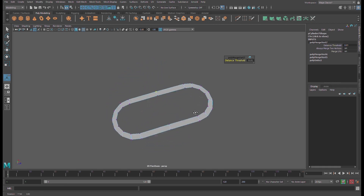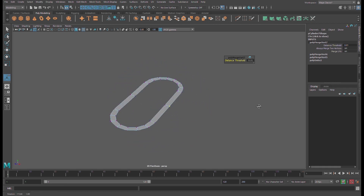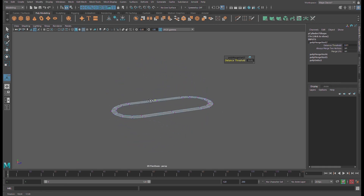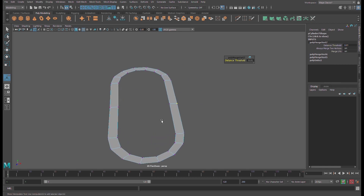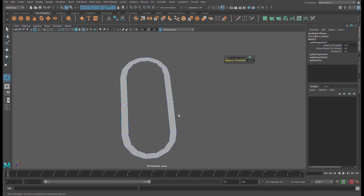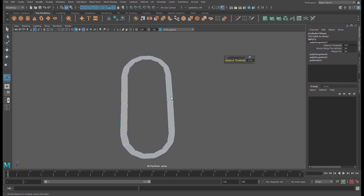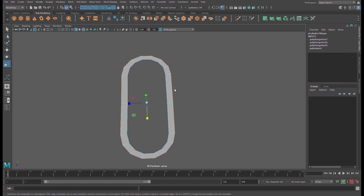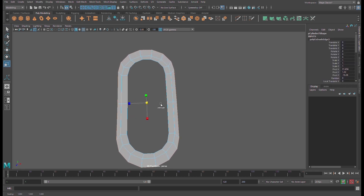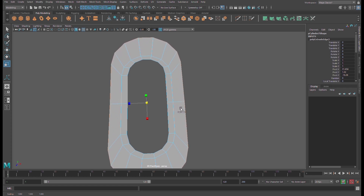This is our base shape — let us keep going. Select the outer edge, hold Shift, use the arrow for scale, and extrude it like this.